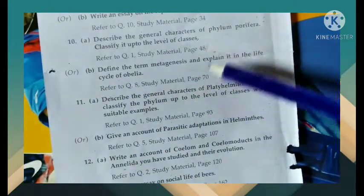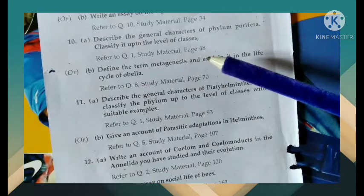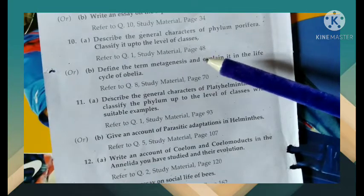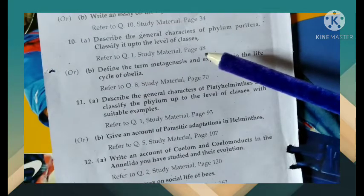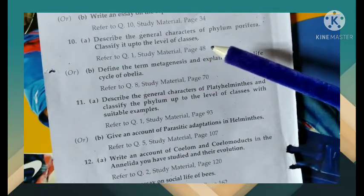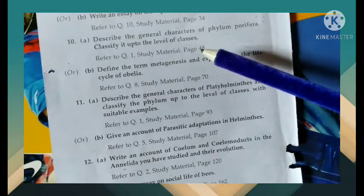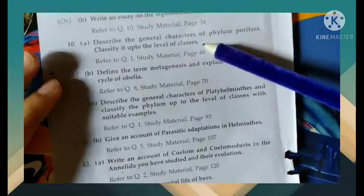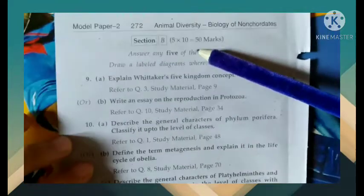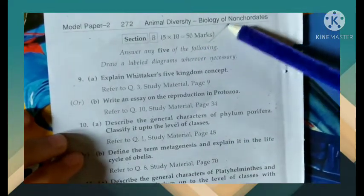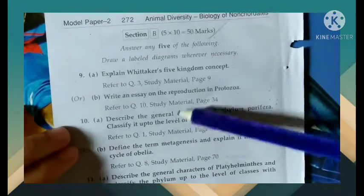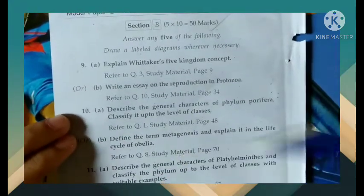Across all three model papers, if you choose 20 repeated and important questions, that will cover 50 marks. So focus on these big questions.